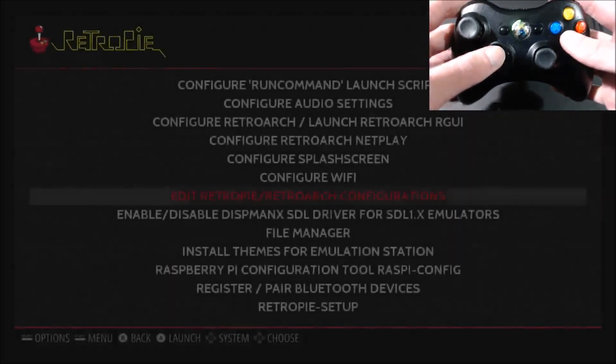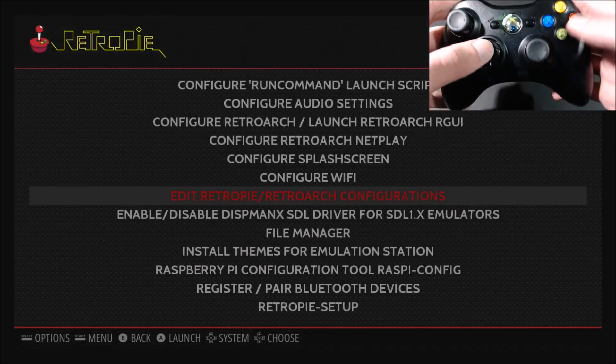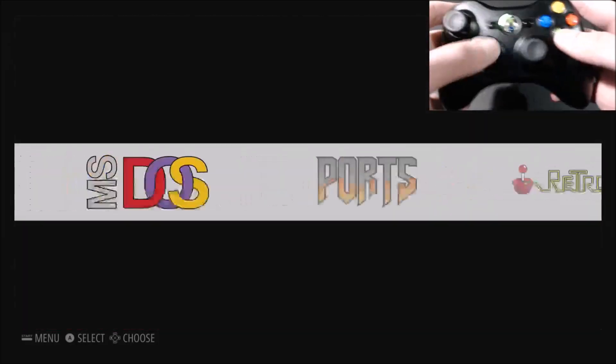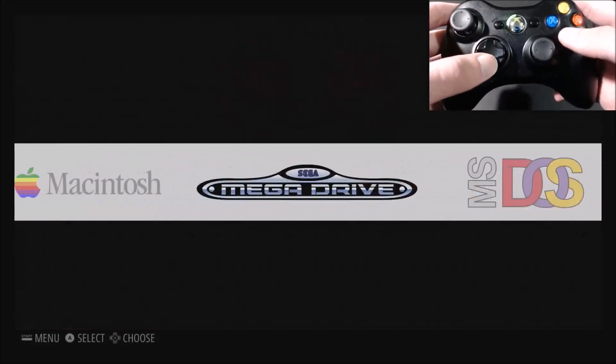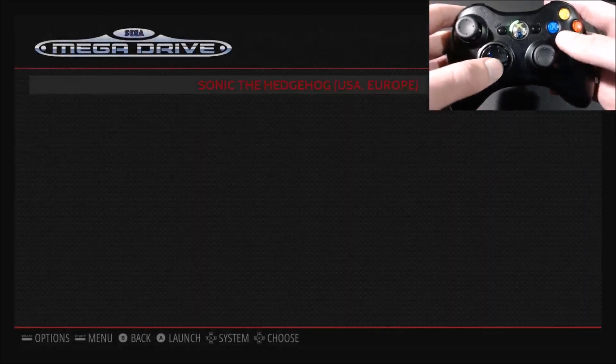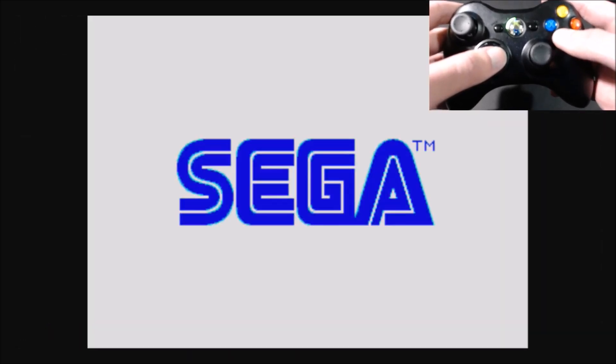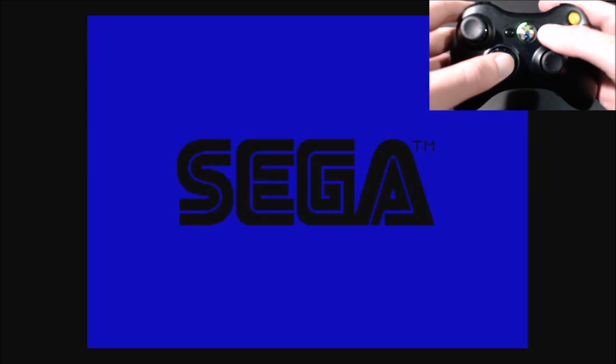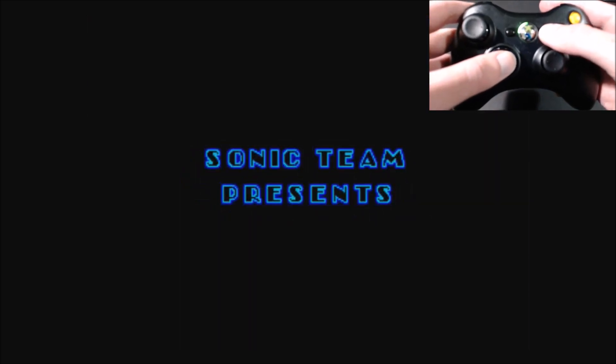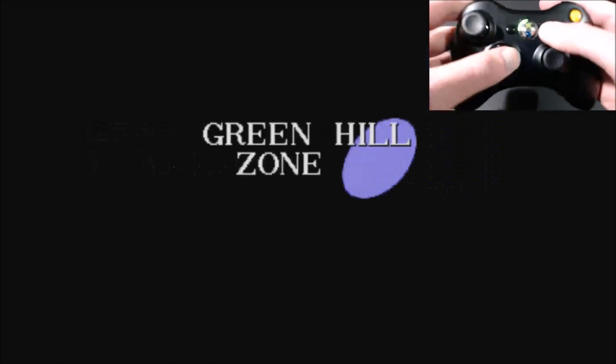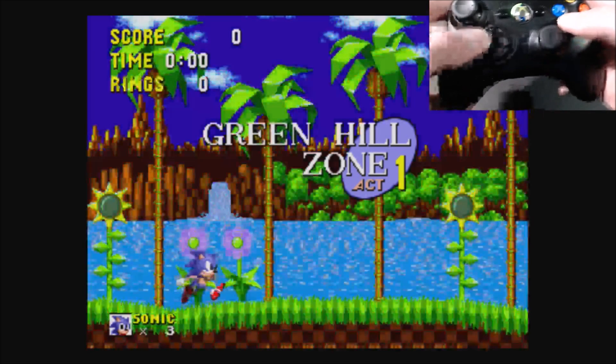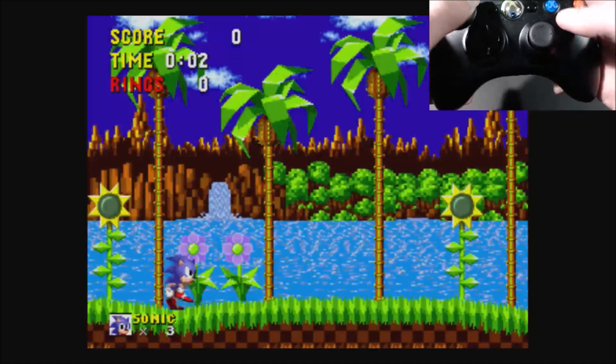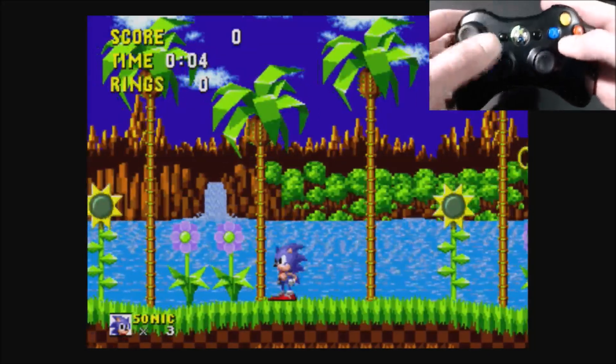And then we're going to go back into Sonic. And then you'll see, if my d-pad works, and my analog stick works. So, that's good.